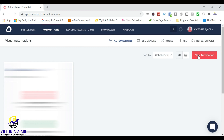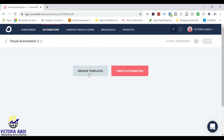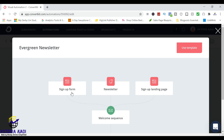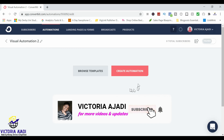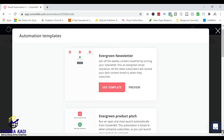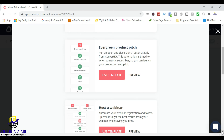Then you come here and click on new automation. For this new automation, you can browse templates or just create a new one by yourself. If you want to browse templates, just click on it and you can preview the template — sign up for newsletter, sign up landing page. Everything will come to a welcome sequence and that will be the end. Or you can choose to see the other automations and find the one that best fits your product or your service.